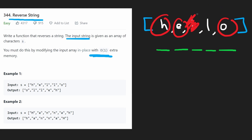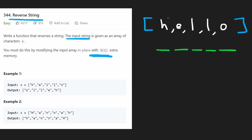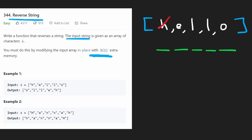But how exactly are we going to implement this in code? Well, since we're given an array, we can have a couple of pointers — and by pointers, I mean integers to represent the index that we're at. We're going to have a left pointer and a right pointer. The left pointer is going to be initially at index zero, and the right pointer is going to be at the last index.